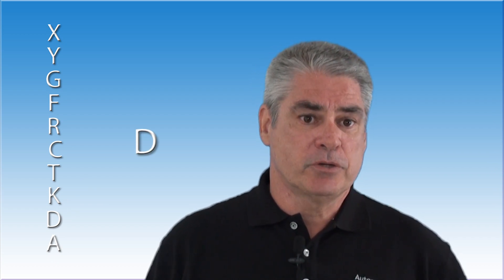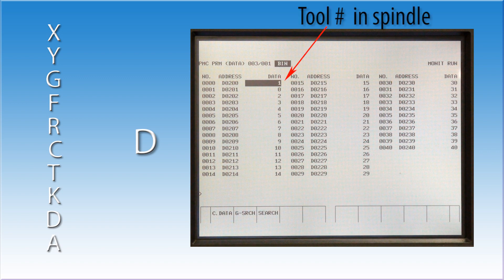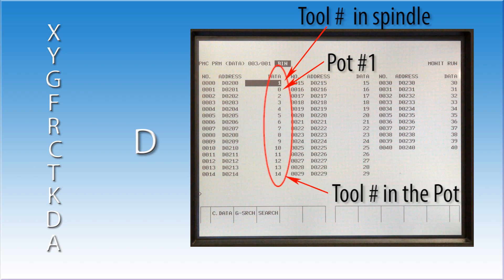These will show up as D addresses. There are a large number of data registers available to you. Like the keep relays, the last known status is remembered by the machine when the power is cycled. Now you have the ability to keep track of a large number of items, such as what tool number is in each tool pot. And to make things easier, FANUC allowed the machine tool builder to enter the data as binary or decimal. This made it much easier for the average person to look at the information and make adjustments as needed.